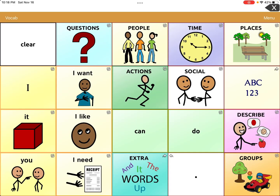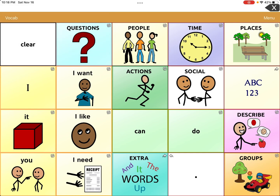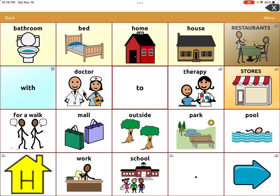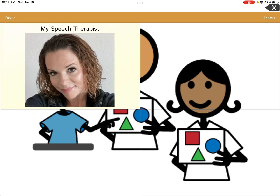There's Mrs. A. Now we're going to hit Done, hit Back, and I'll show you the full path: the child will go to Places, then go to Therapy, then select 'My Speech Therapist is Mrs. A.' But I don't like that voice for a kiddo.